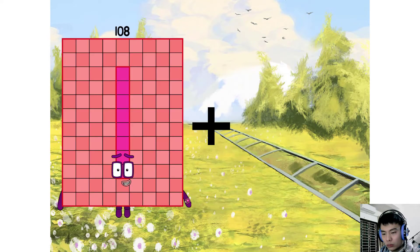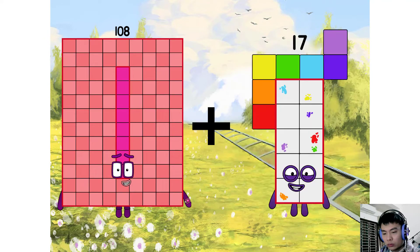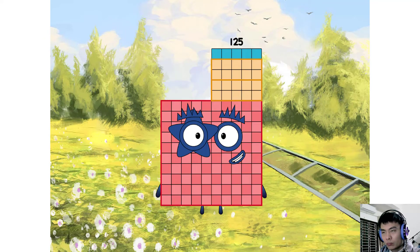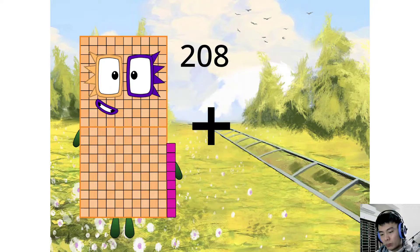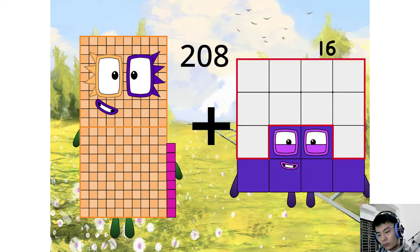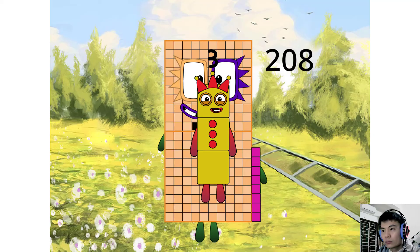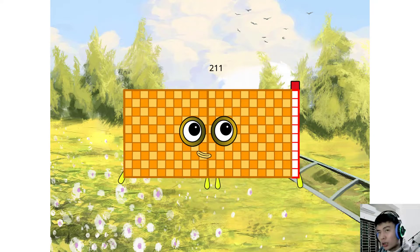108 plus 17 equals 125. 208 plus 3 equals 100. Sorry, I'm wrong — 211.